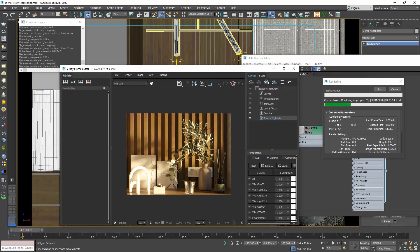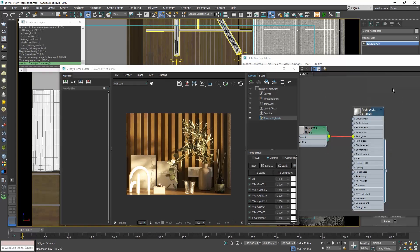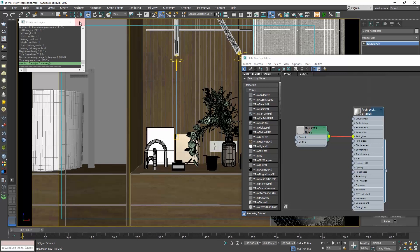We can also adjust the materials of the objects we merge by putting them in the material editor and adjusting their parameters.